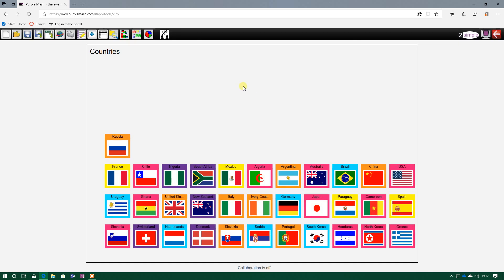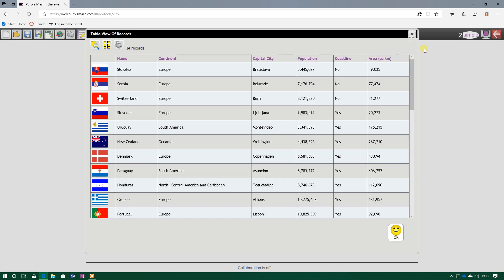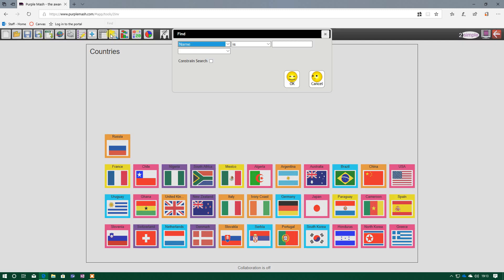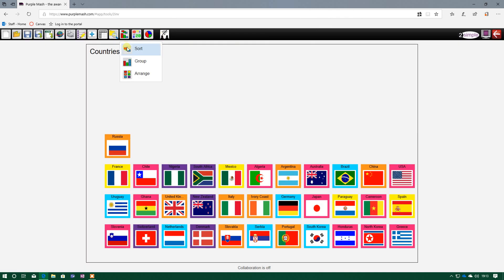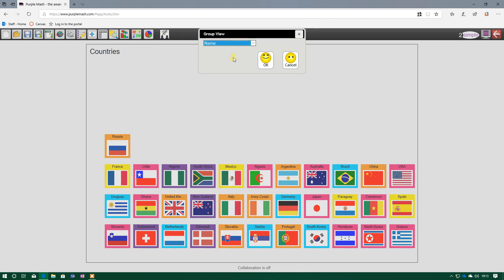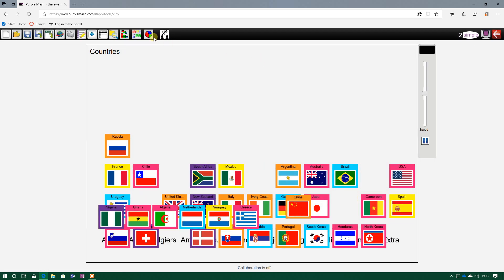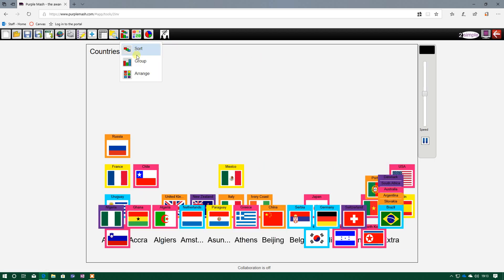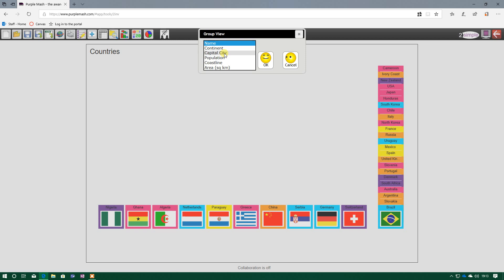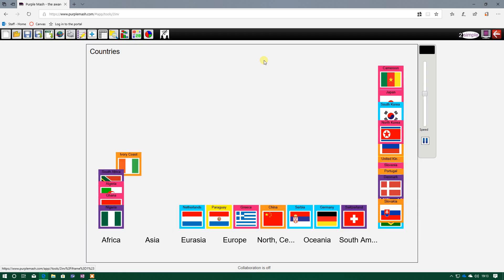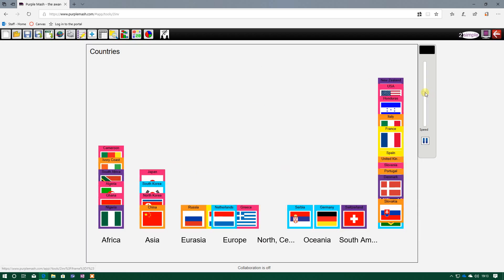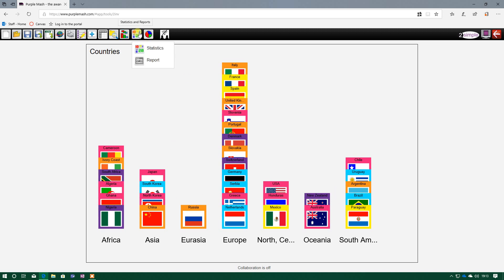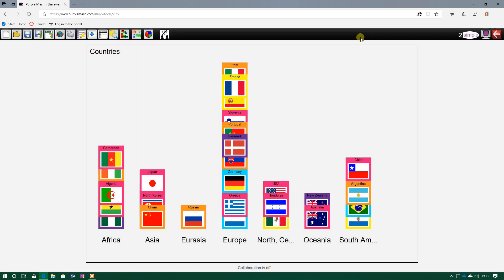So that's a very quick overview of how To Investigate can be used to show data in a table, how we can use it to find certain pieces of information, how we can sort. Oh, I forgot to mention group. So group, you can group it according to different types of information, so continent. I've grouped it according to that, so which continents all these countries are in. So we've got sort, group, and arrange. We've got statistics, and we've got charts.